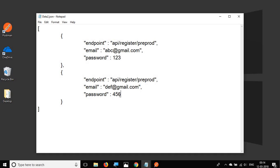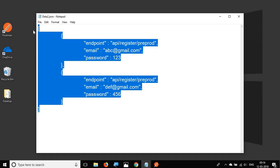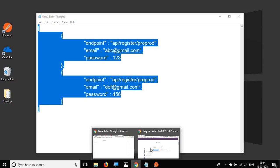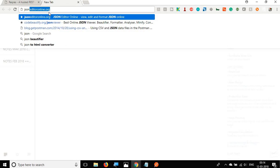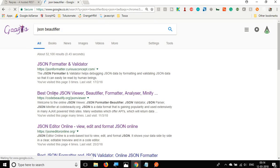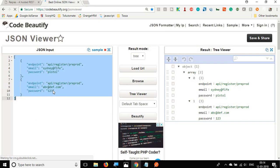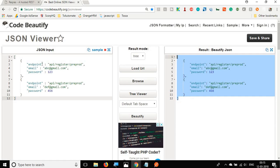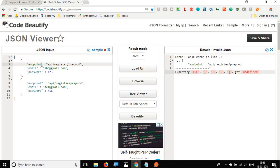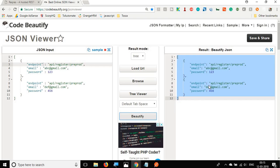A useful tip: always validate your JSON formatting. Copy the JSON content, go to your browser, search for a JSON beautifier or JSON editor, paste it, and click Beautify. If there's any issue — for example a missing comma — it will show an error. This way you can be sure your JSON is properly formatted before using it.